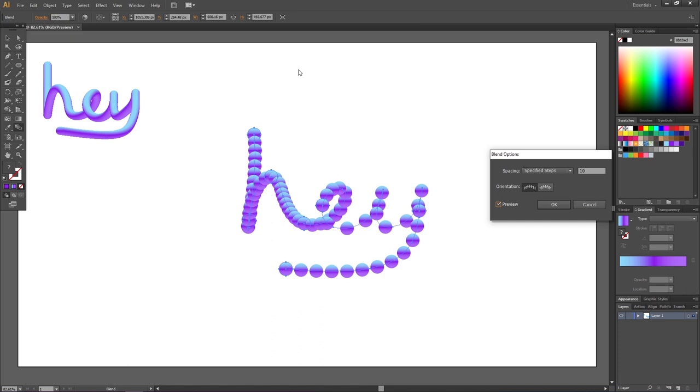So when I made the blend, I created a lot of copies of the same circle. And that is because this way I can have a thousand copies from this to this. And a thousand copies from this to this. And a thousand copies from this to this. And so on.